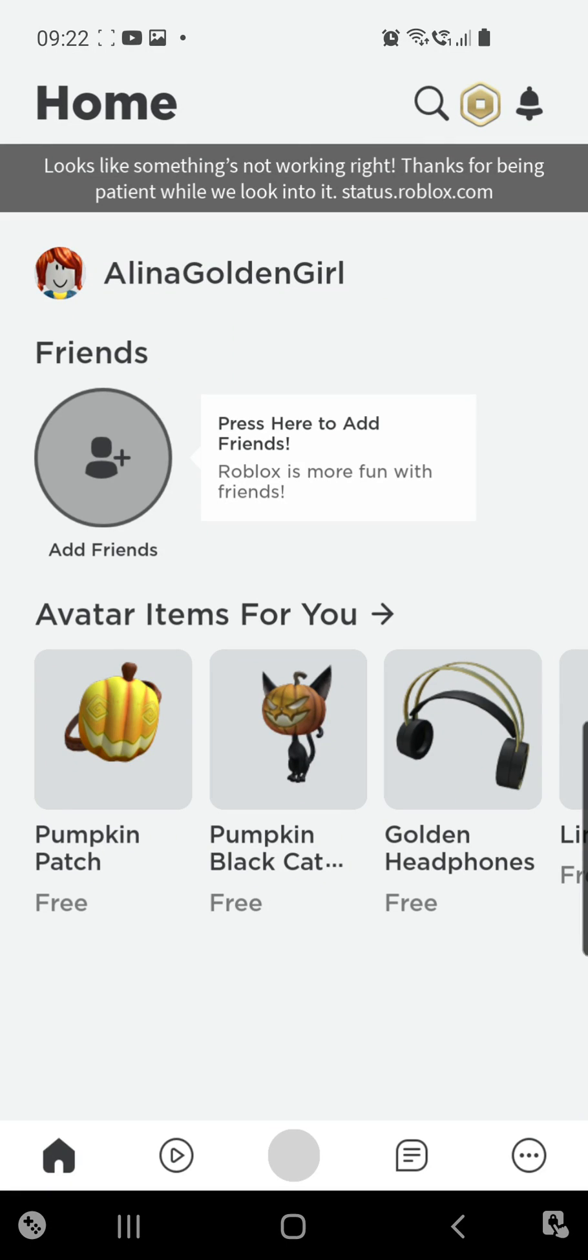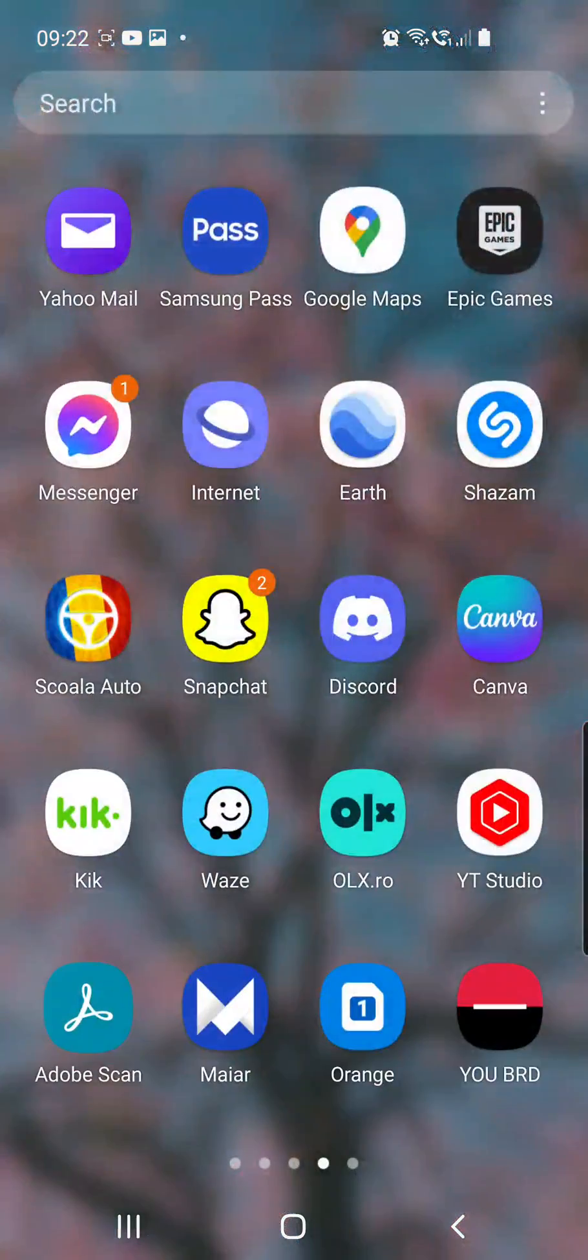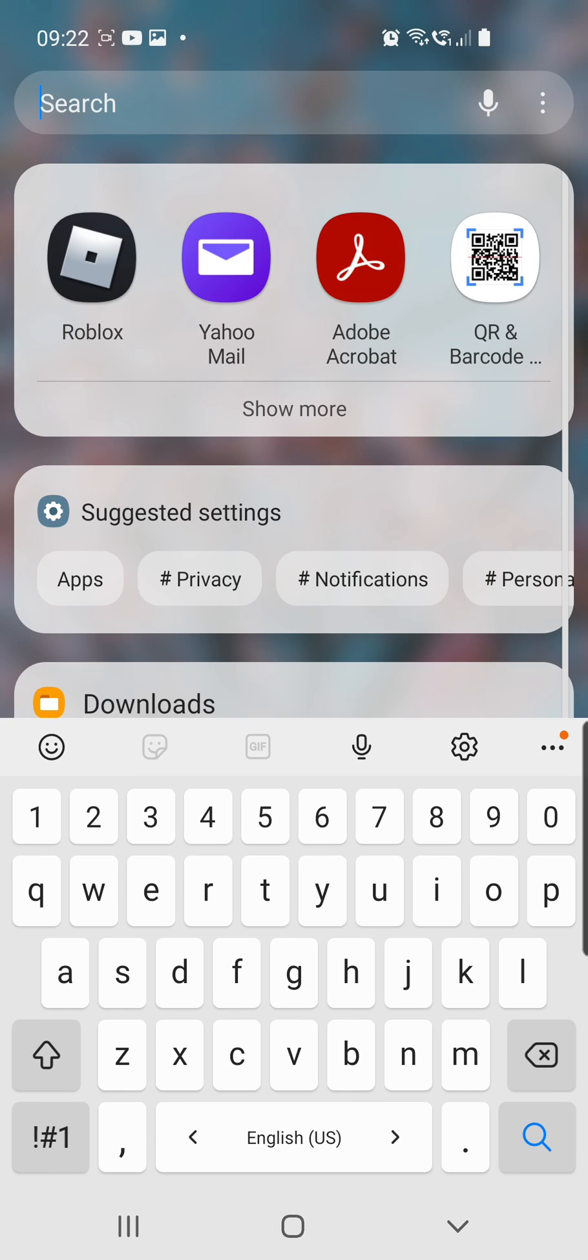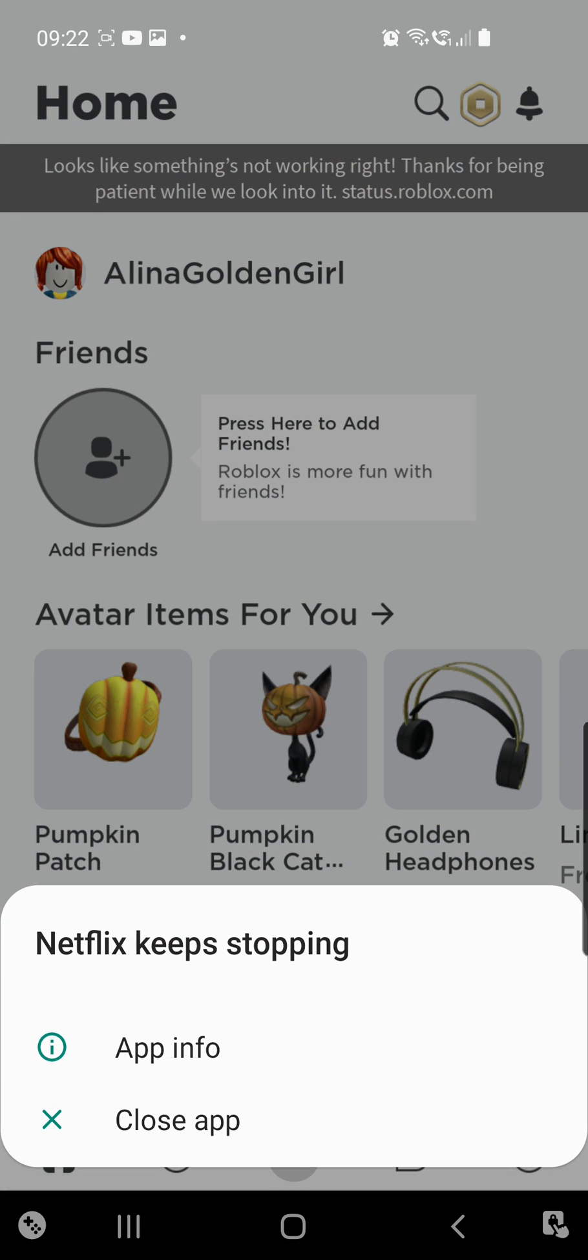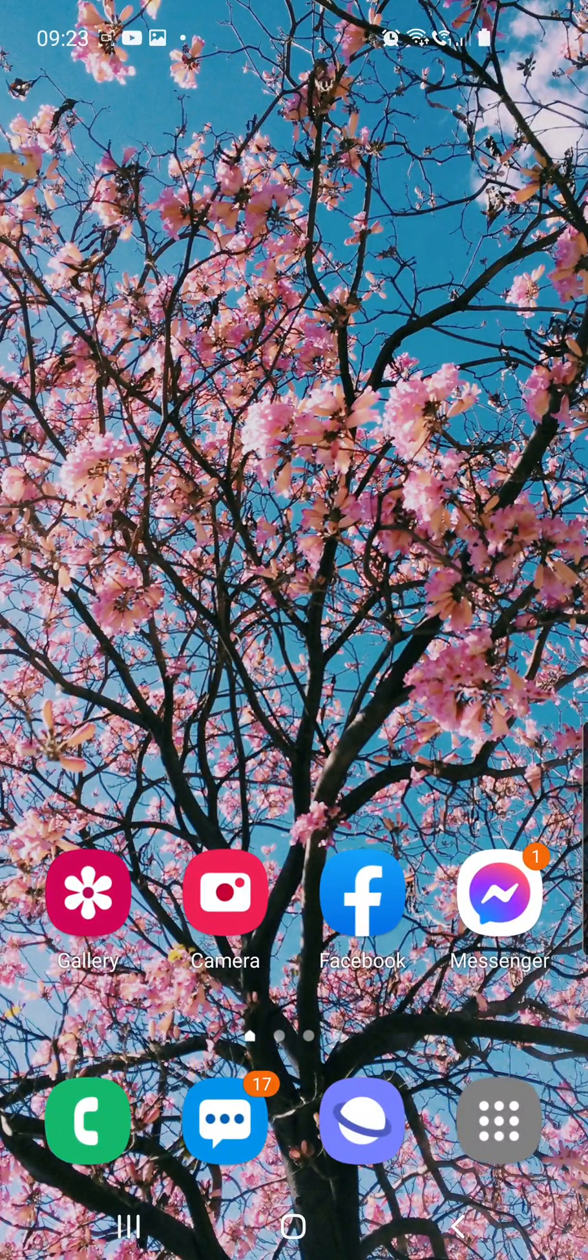How to fix 'looks like something is not working right now on Roblox, thanks for being patient while we look into it.' As you can see, I have this problem right here. If I go out of my app and then try to go again on my Roblox app, you can see it says that looks like something is not working right. So let's fix this problem.